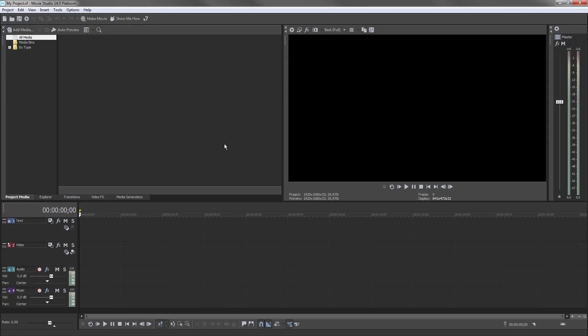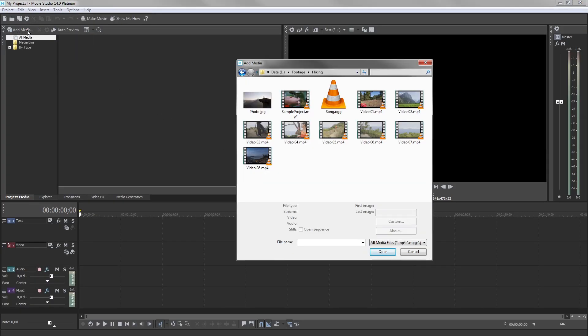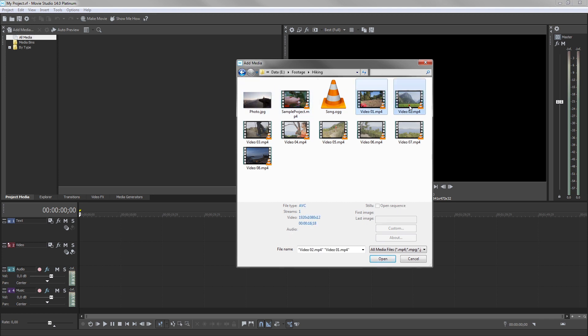In the Project Media window, click the Add Media button. Browse to where you have stored your media files and select one or more files that you want to use in your project.